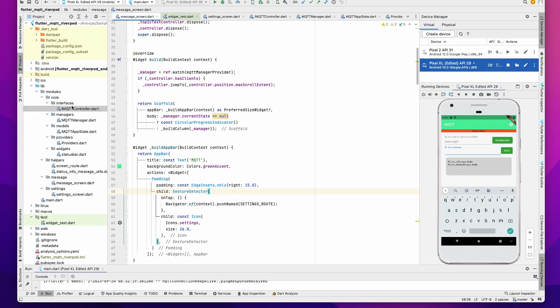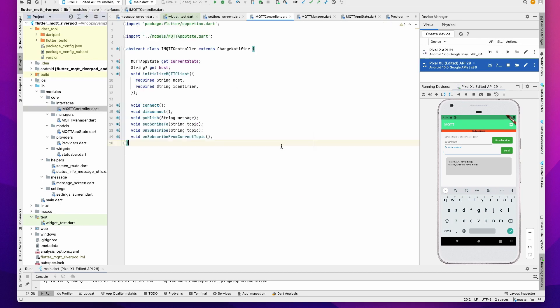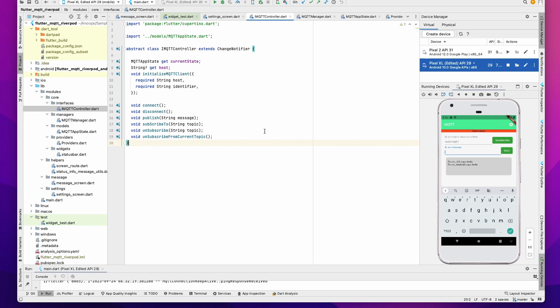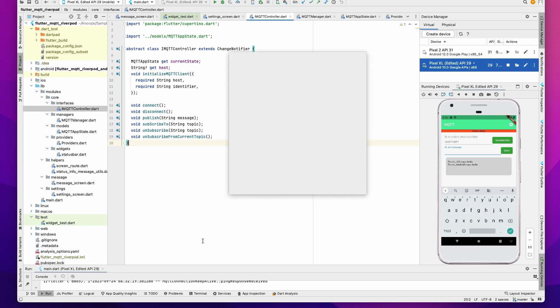Then you have the IMQTTController. This is one change that I have made to ensure that we create an interface so that we can inject the MQTT manager. In this interface you will define the functions that you need: initialize, disconnect, publish, subscribe, unsubscribe, etc., and also the app state.